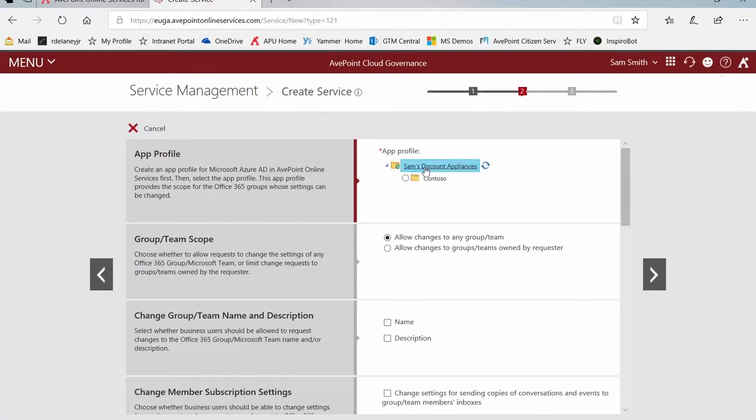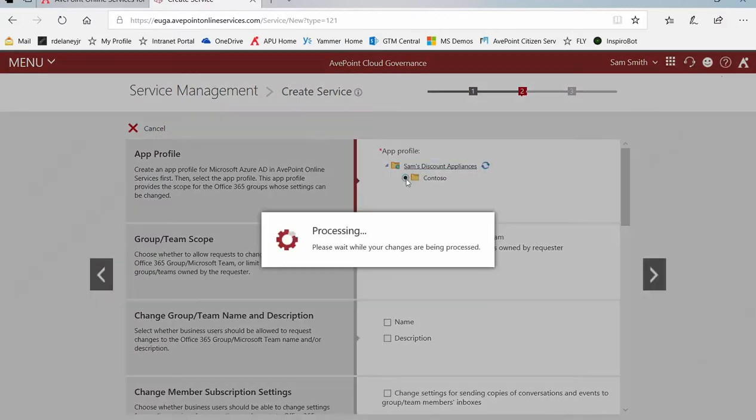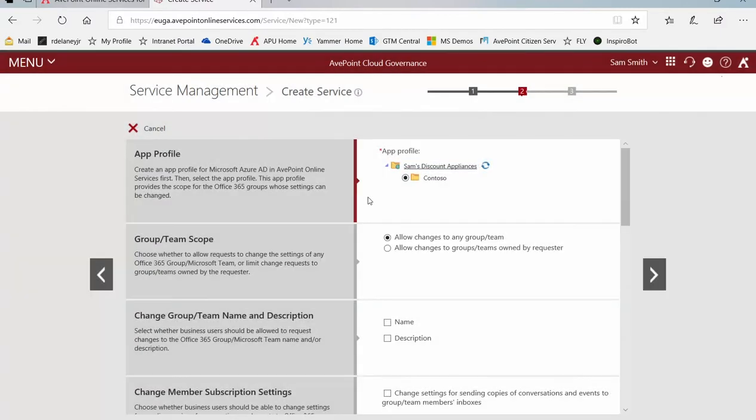Next, you have to pick an app profile. This is an app profile created at the AvePoint Online Services tenant level, and specifically this would be an Azure AD app profile.